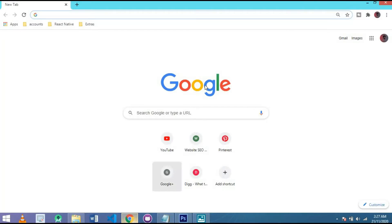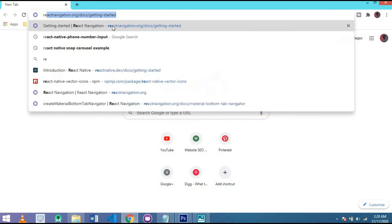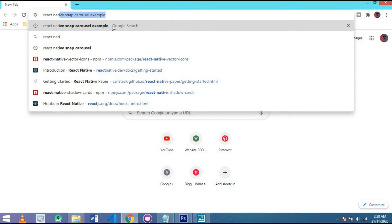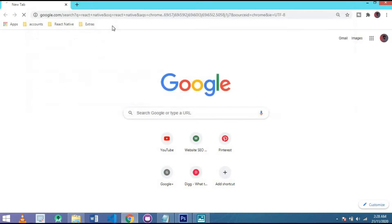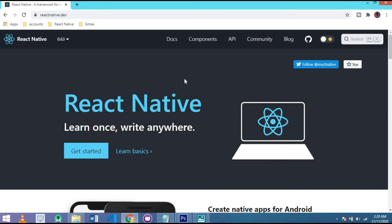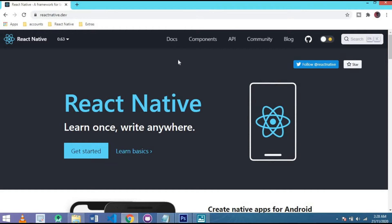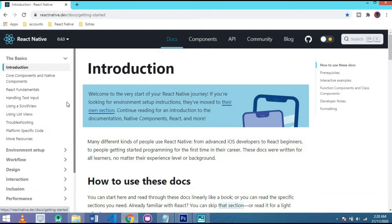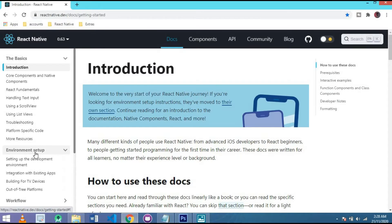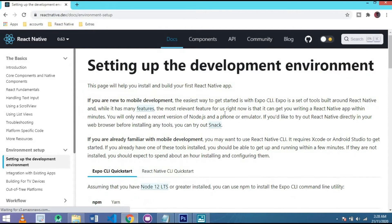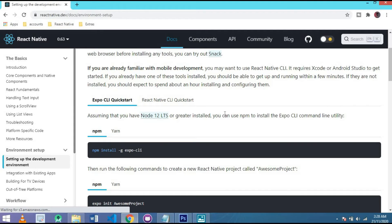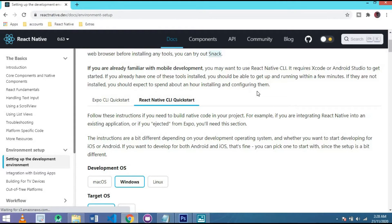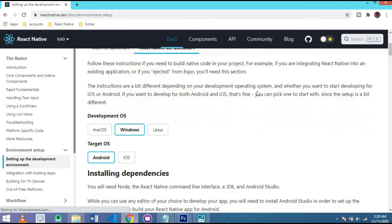First of all, open Chrome and write here React Native. The official website of React Native. I select the top and go to environment setup. This is for Expo CLI quick start, but in this video tutorial I'm showing you how to install the CLI setup for Windows and for Android.